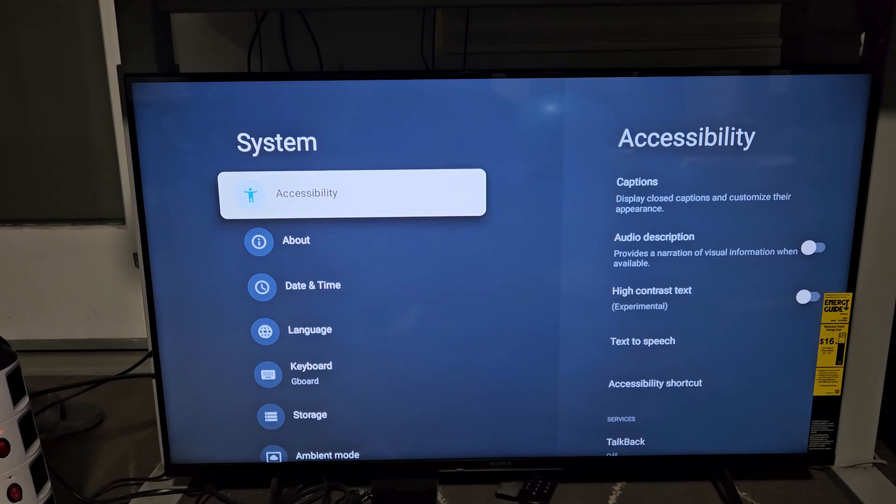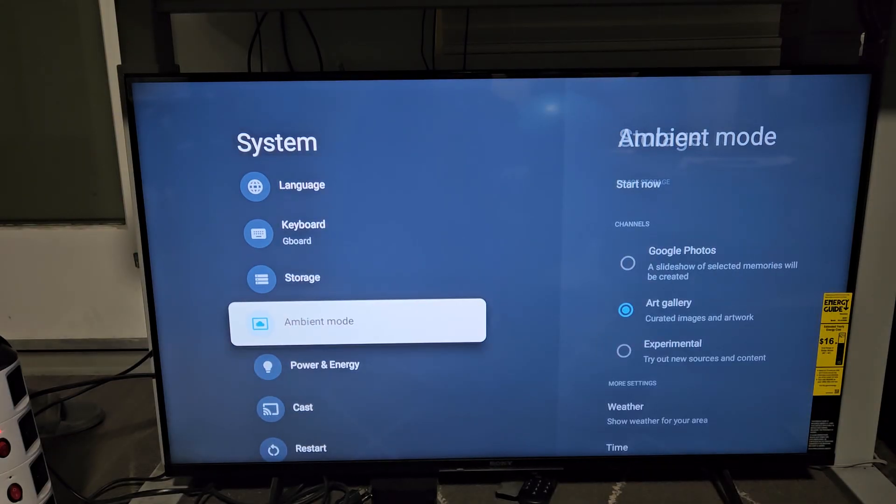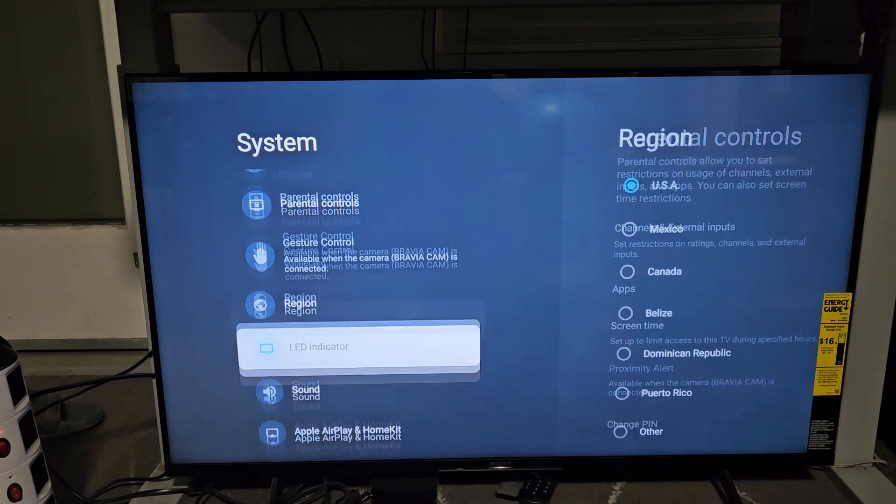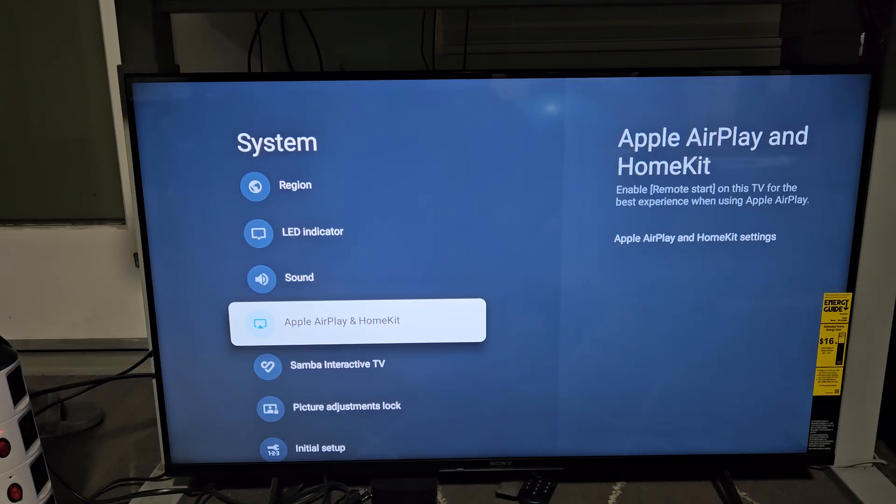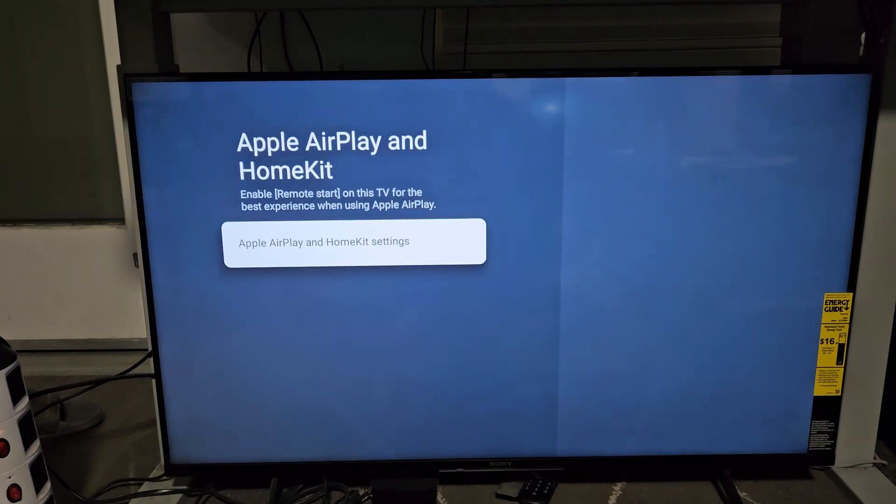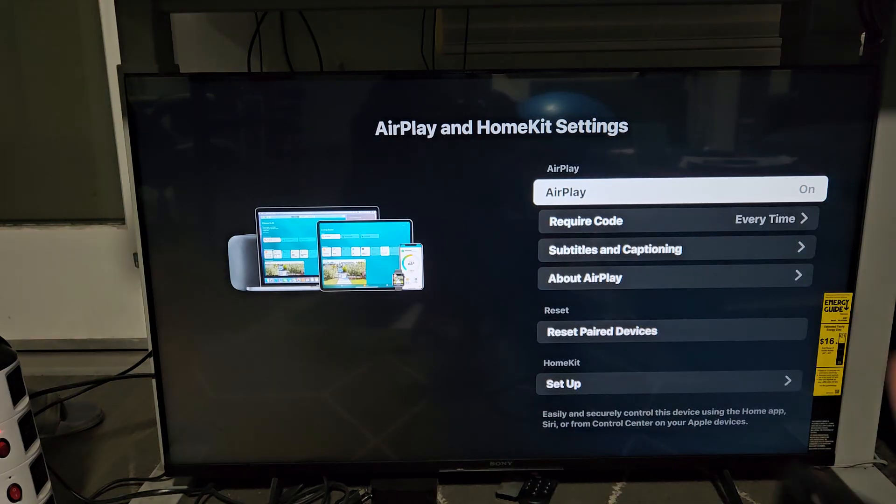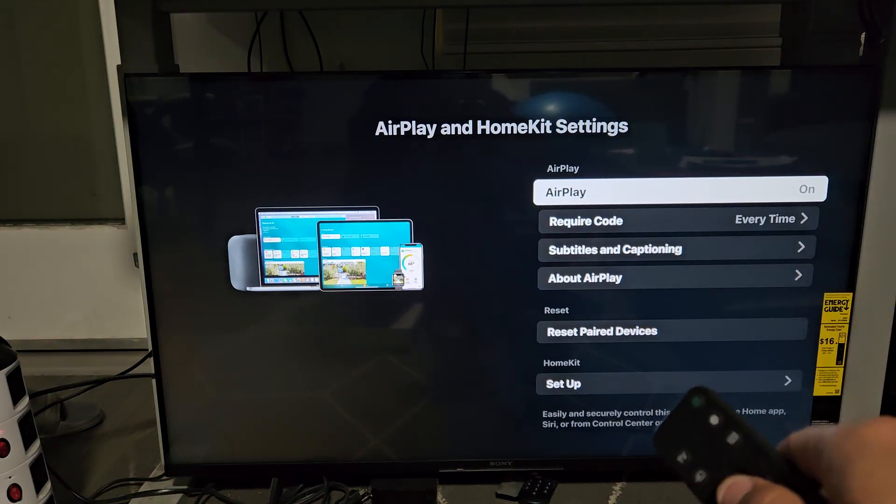Now we want to keep scrolling down until we see Apple AirPlay. Apple AirPlay and HomeKit right there. Go ahead and select that. Select the settings right there and just make sure that AirPlay is on.